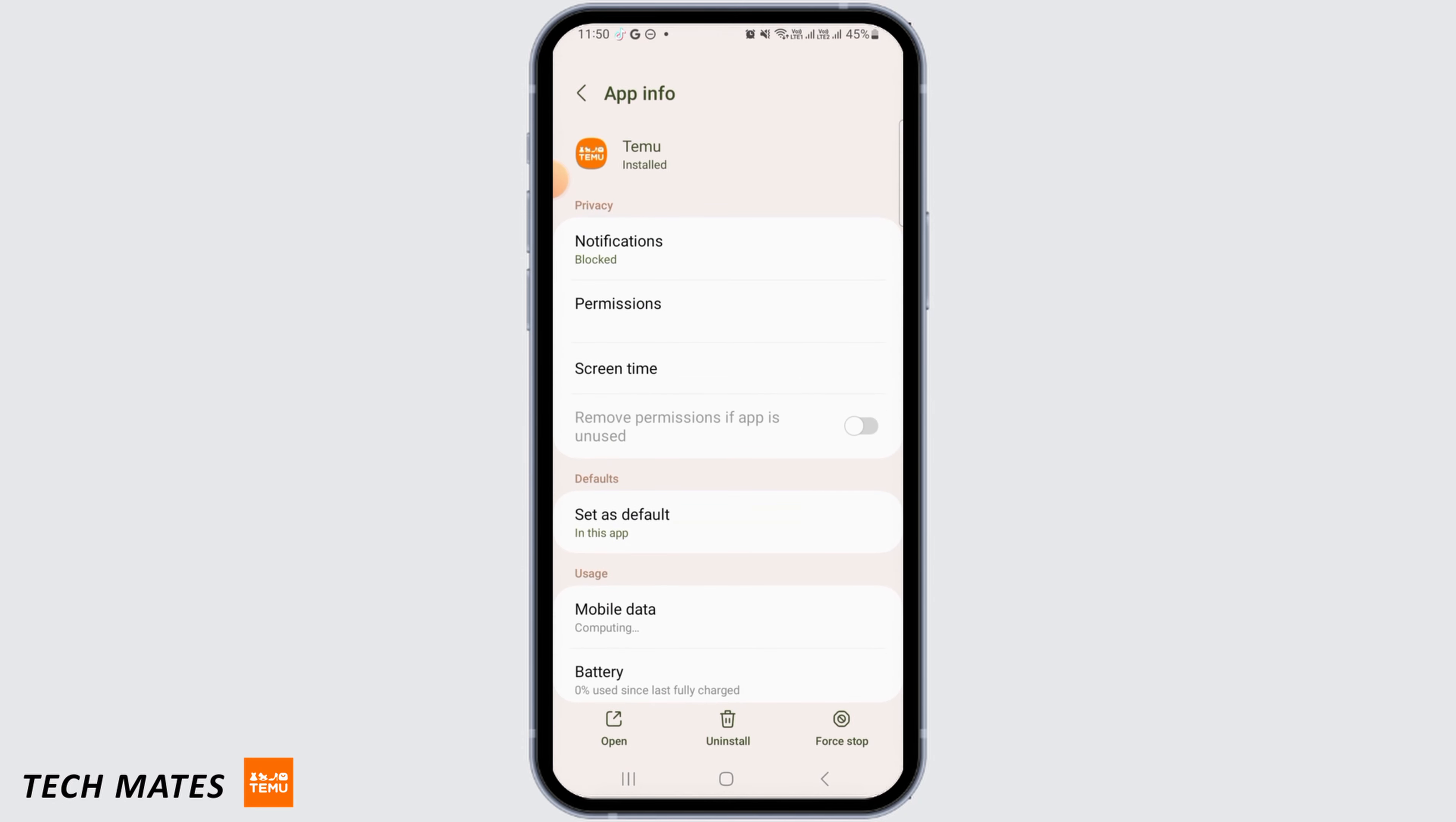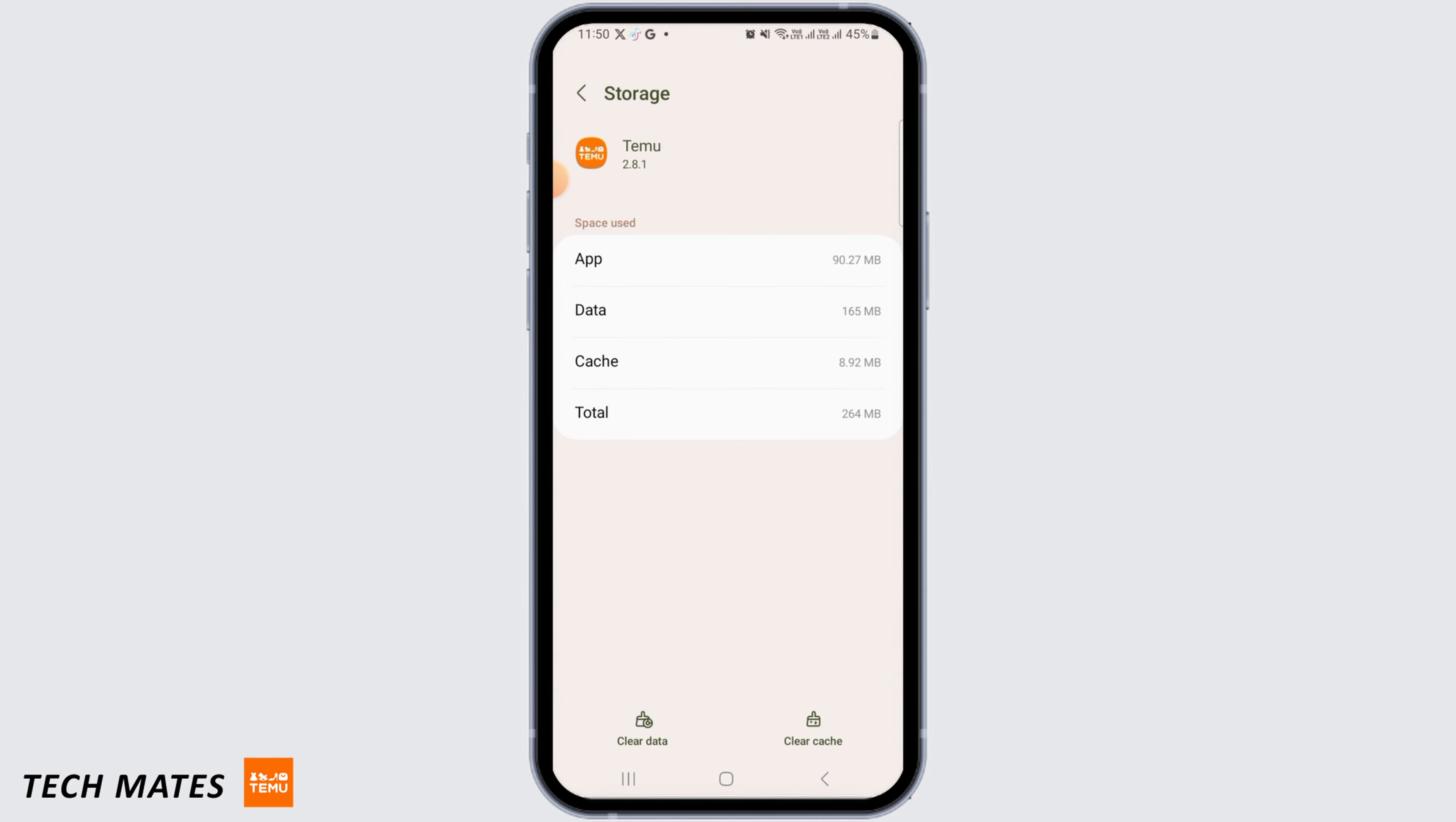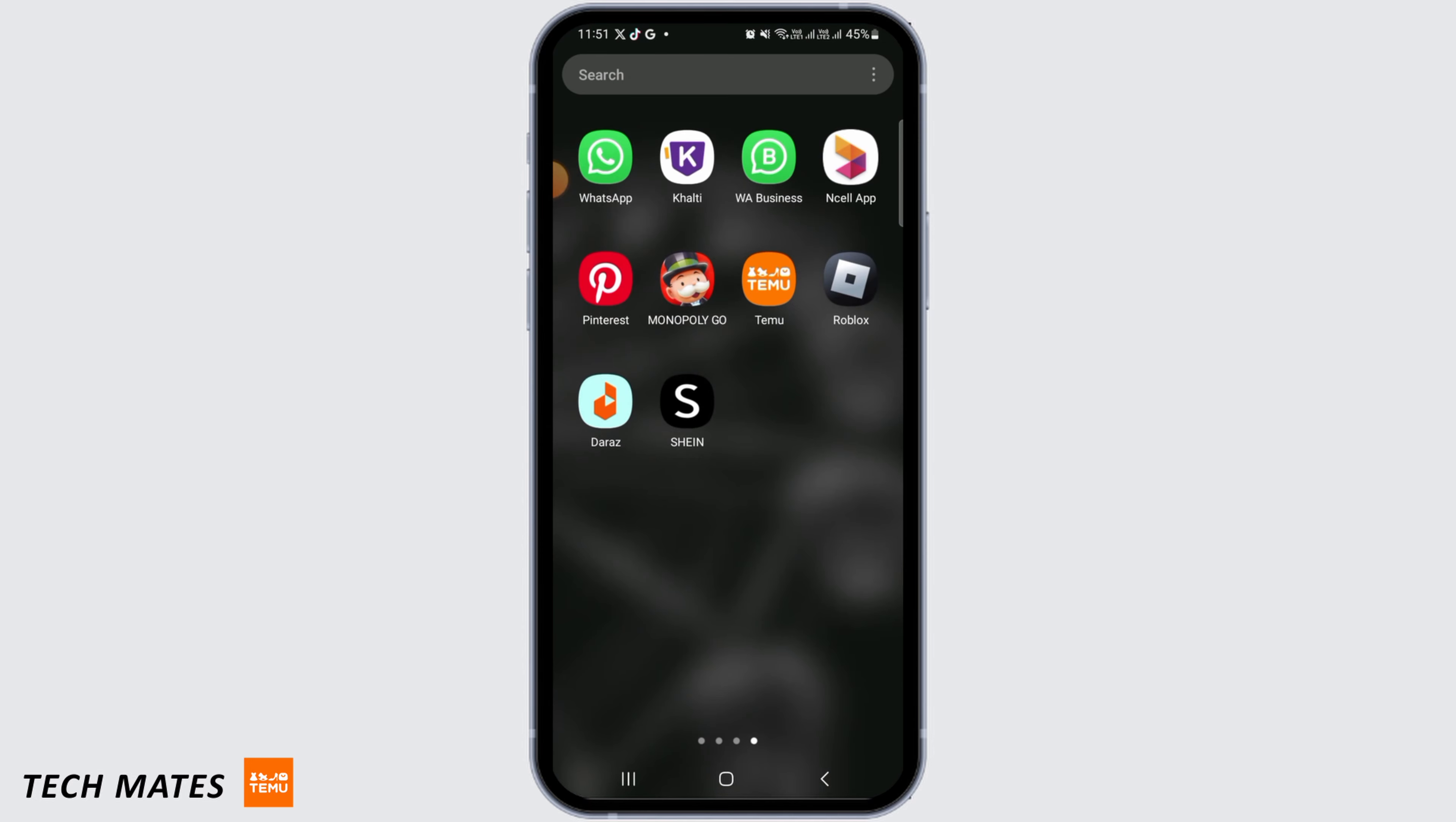Then tap on Storage. From here, you want to tap on Clear Cache, and now tap on Clear Data. Tap on Delete to delete all of your data from Temu app.